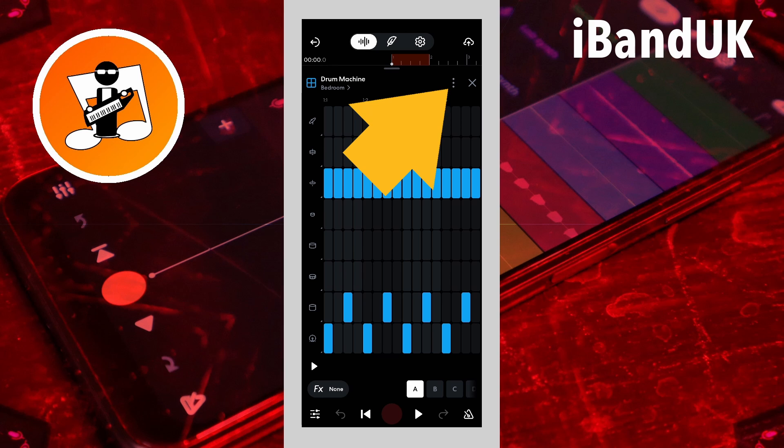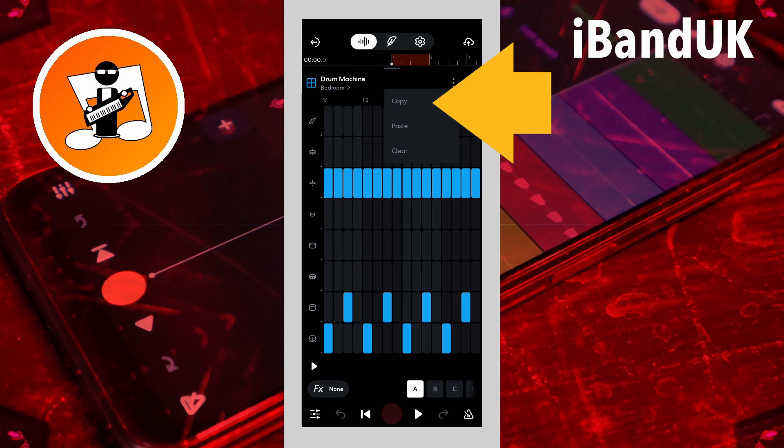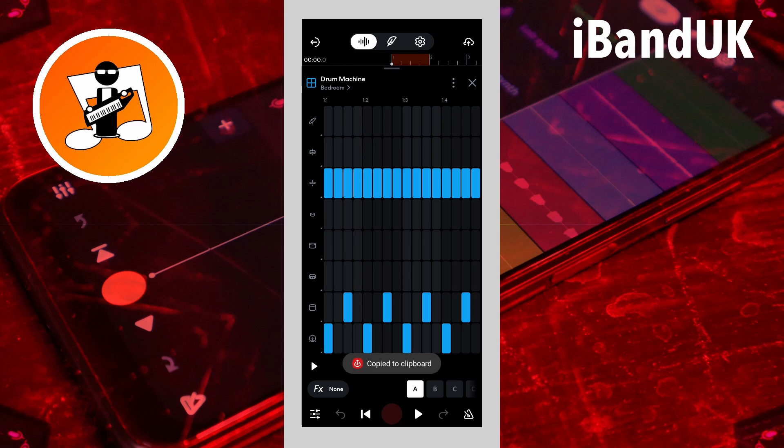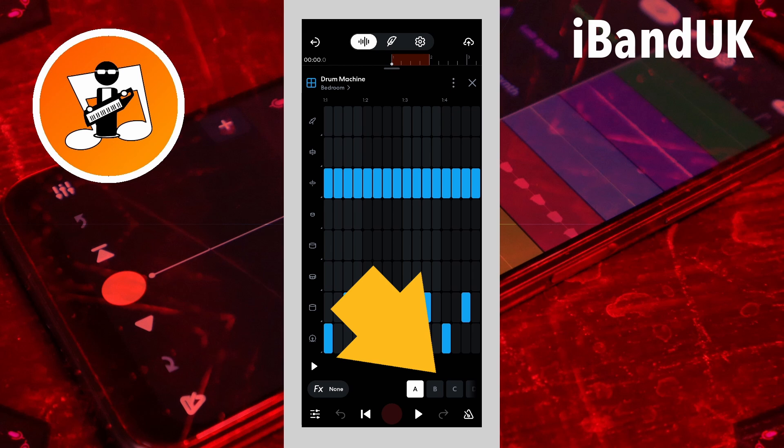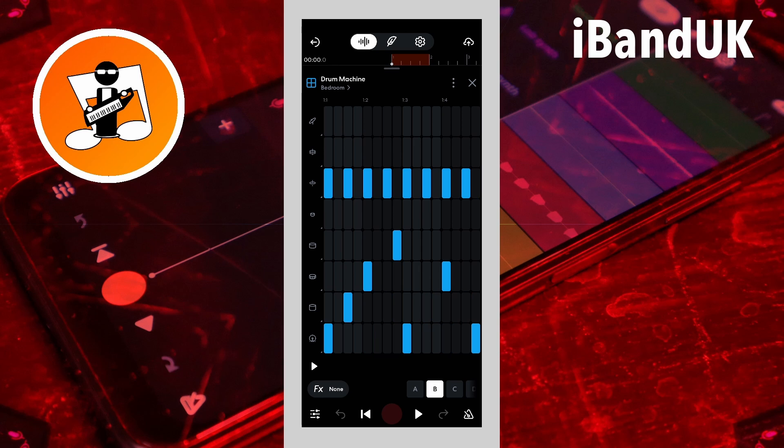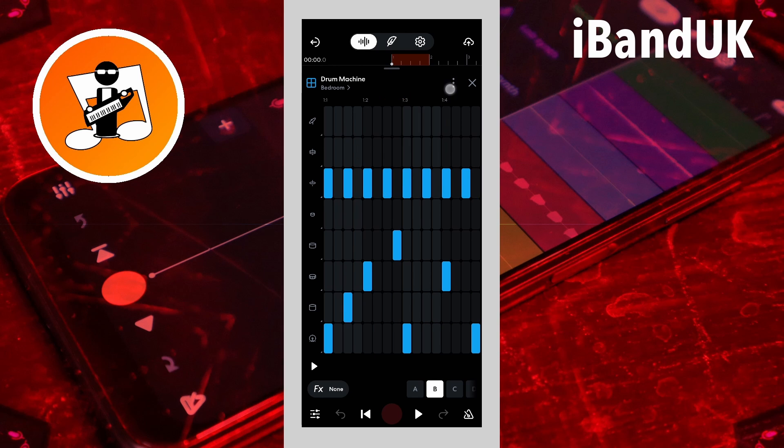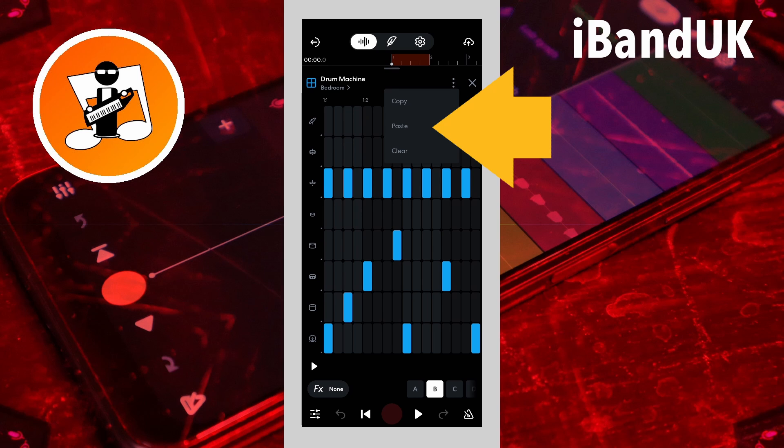To copy the pattern to another clip, tap on the three dots icon. Then tap on copy on the pop-up menu. Now tap on another pattern clip icon. Tap on the three dots again, and tap on paste on the pop-up menu.